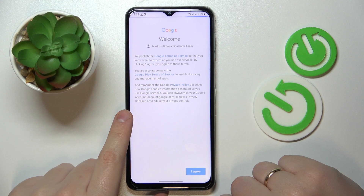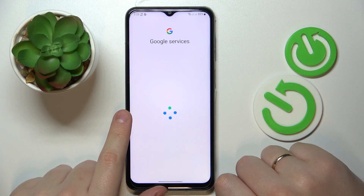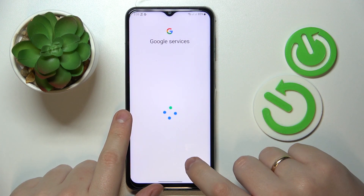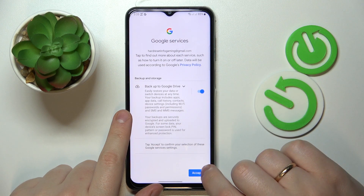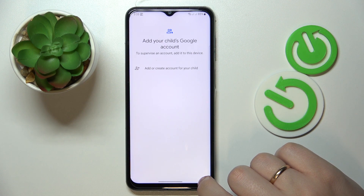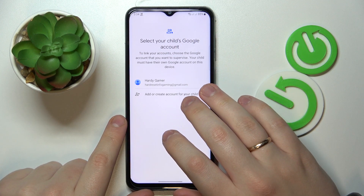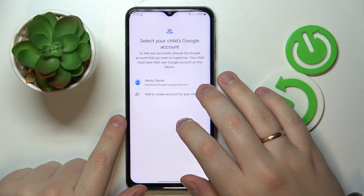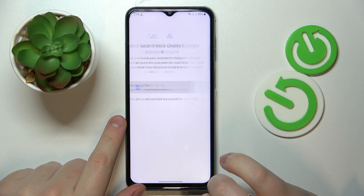Then tap on the blue I Agree button, and then accept Google services. Next, choose the account that you have logged into from the list.